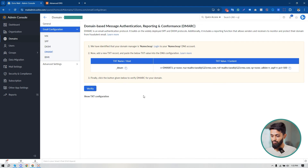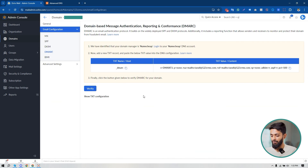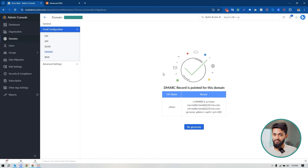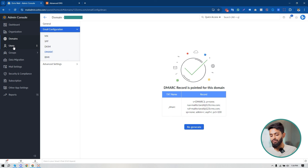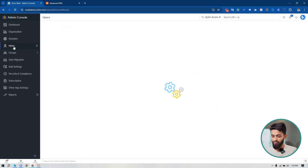Going back to my Zoho Mail admin console, I need to wait a little bit to verify the DMARC record. Click 'Verify' — my DMARC record setup is completed. You can click 'Regenerate' if needed, but since I've already set it up I don't need to.